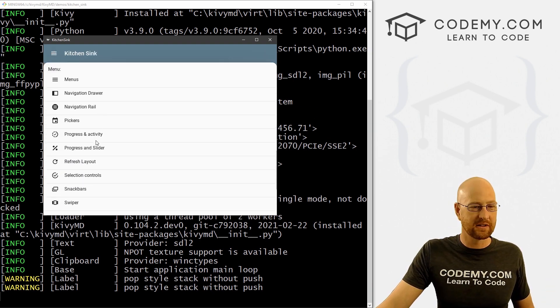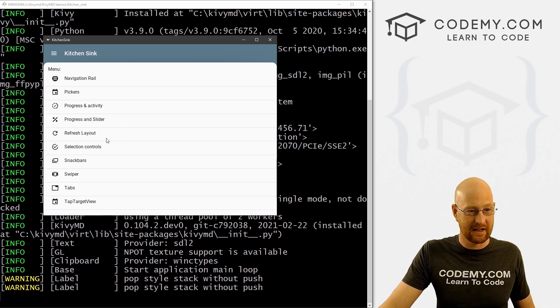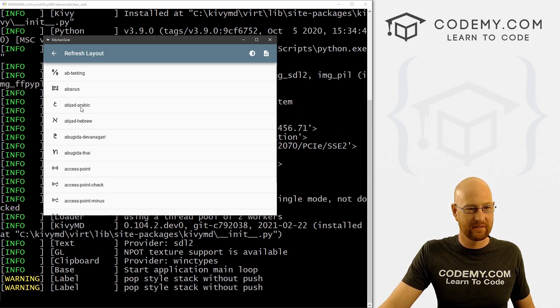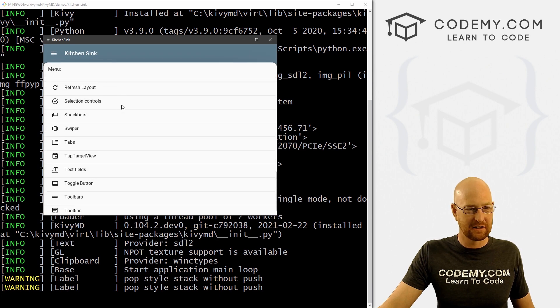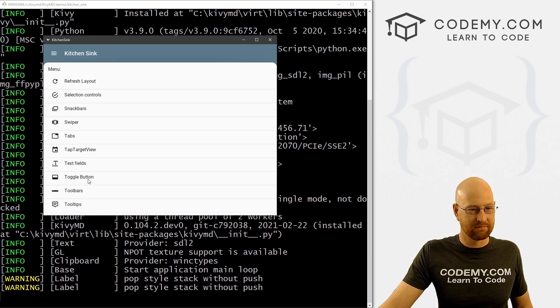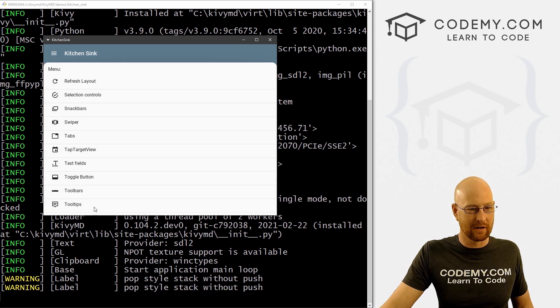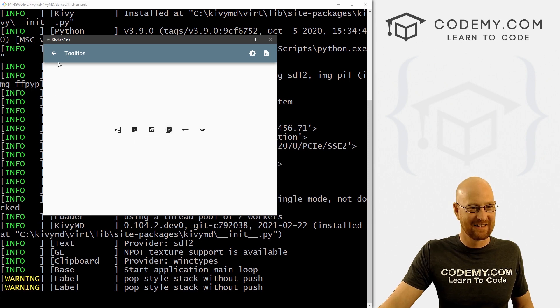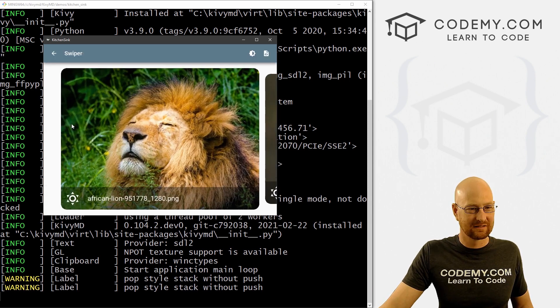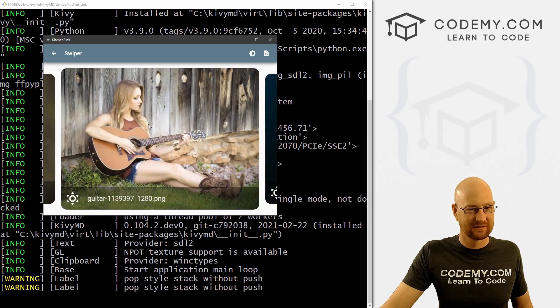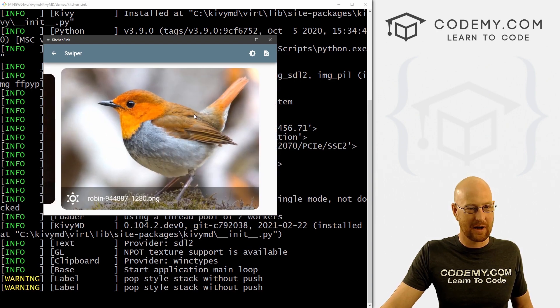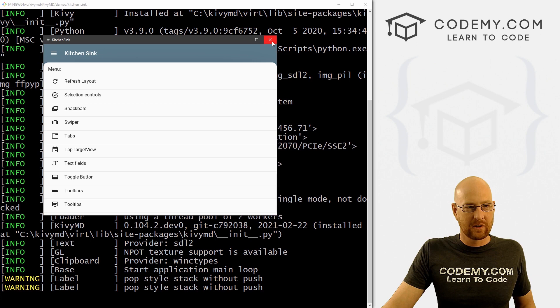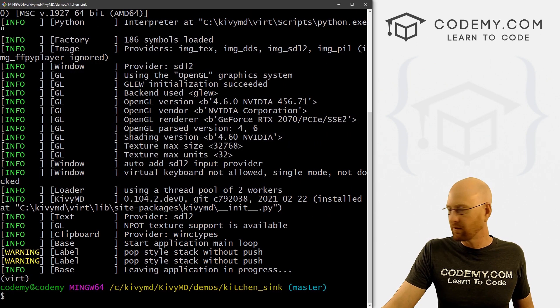And that's all this app does. It just shows all the different things that come with KivyMD. All right. So you're going to learn how to use all of these things as we continue on in this series. But it's nice to just kind of spend a few minutes playing around with them just to familiarize yourself. Ooh, tooltips. Love a good tooltip. Swiper. Image swiper. Very cool. And that's really all there is to it. Close this.